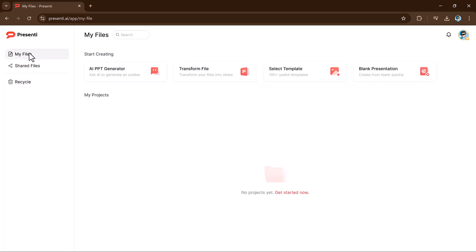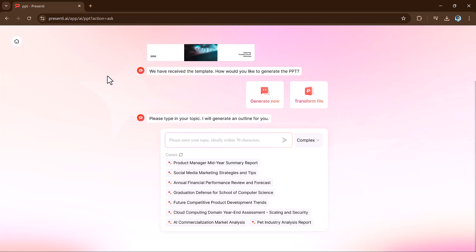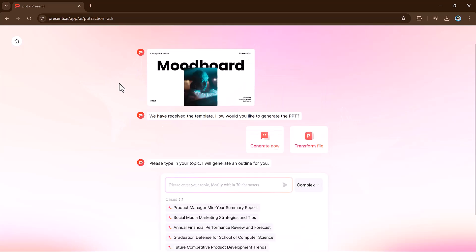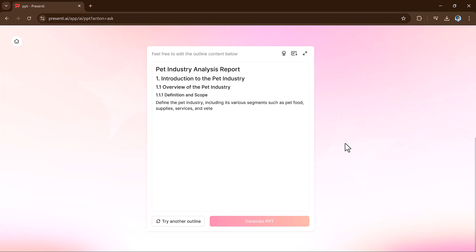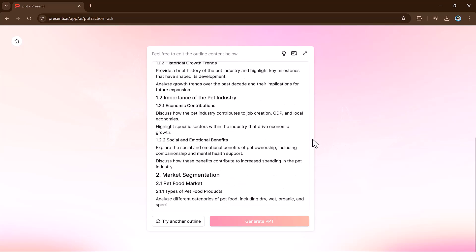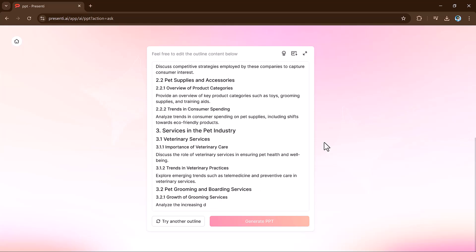Let's try the first feature: AI PPT generator. Simply click on it and here you can see you need to type your topic and it will generate an outline for you. Simply enter the topic and then select the mode — complex, simple, or standard.